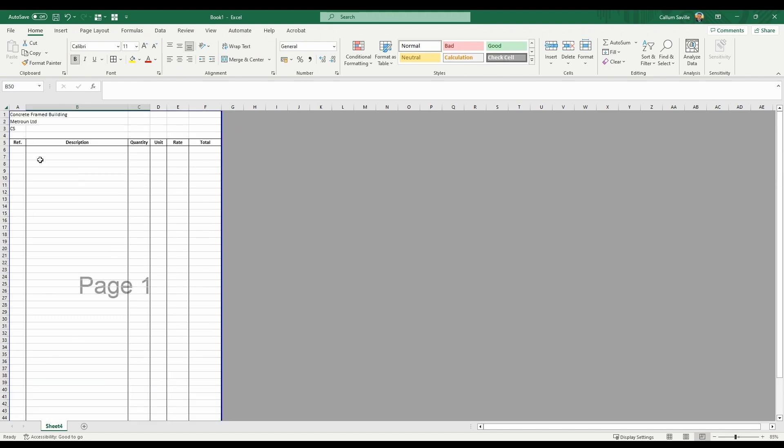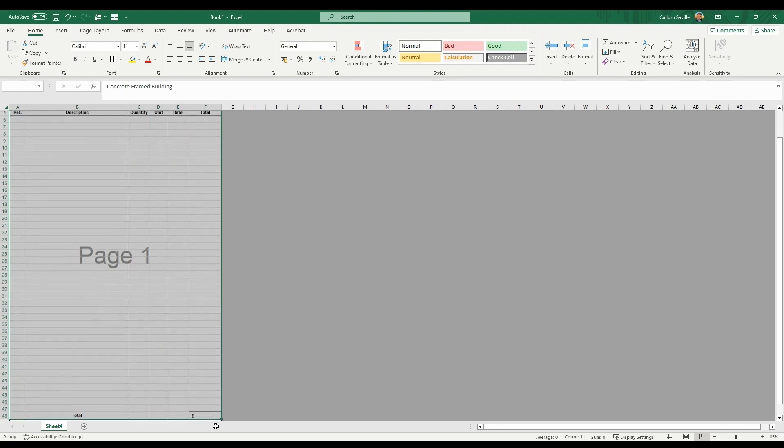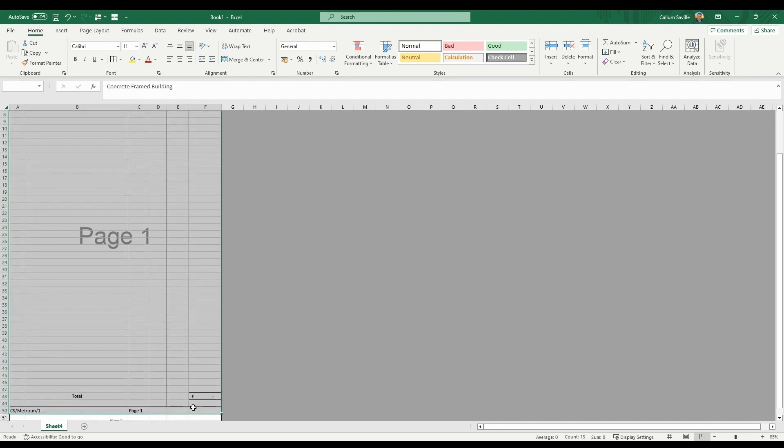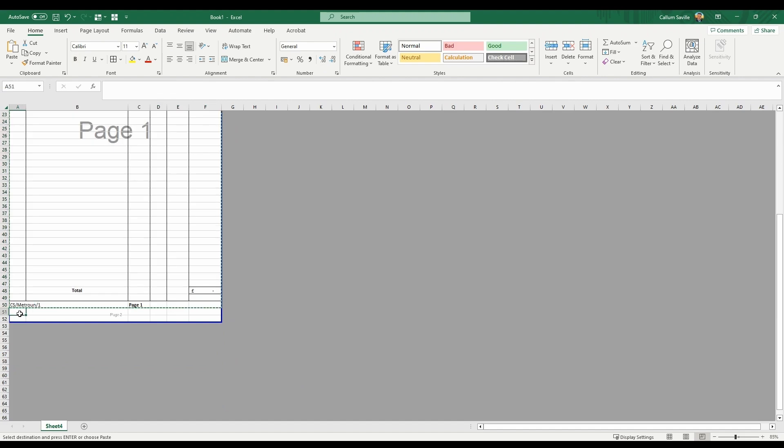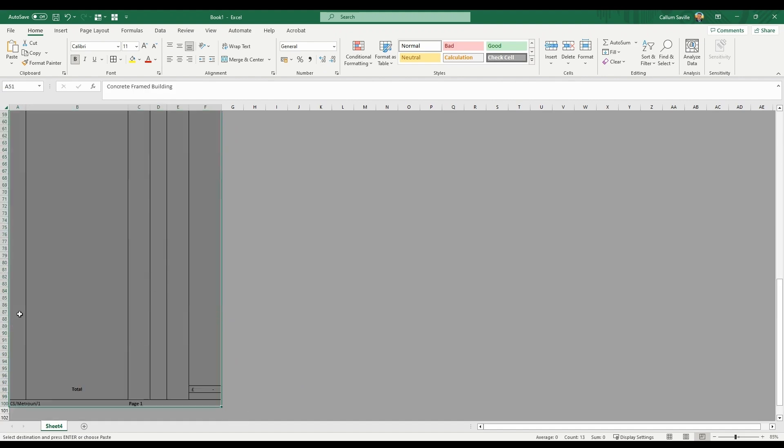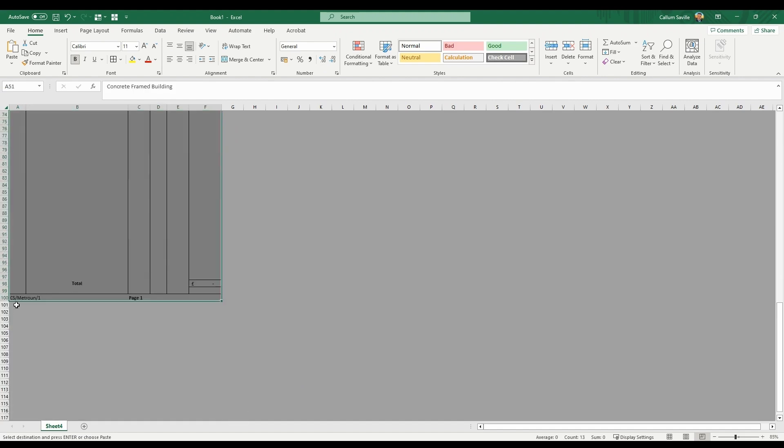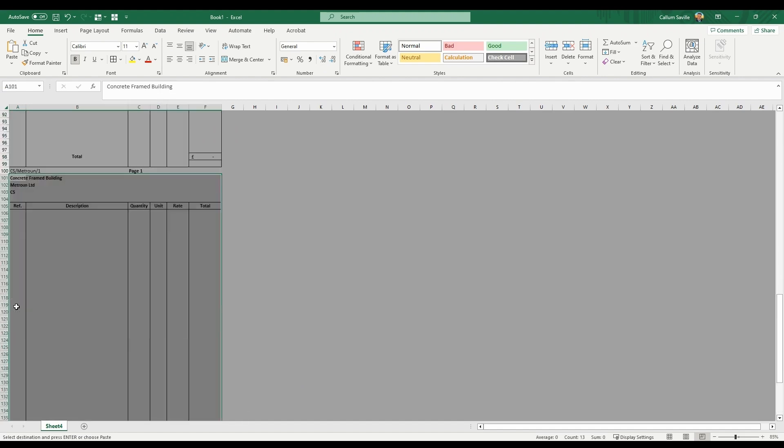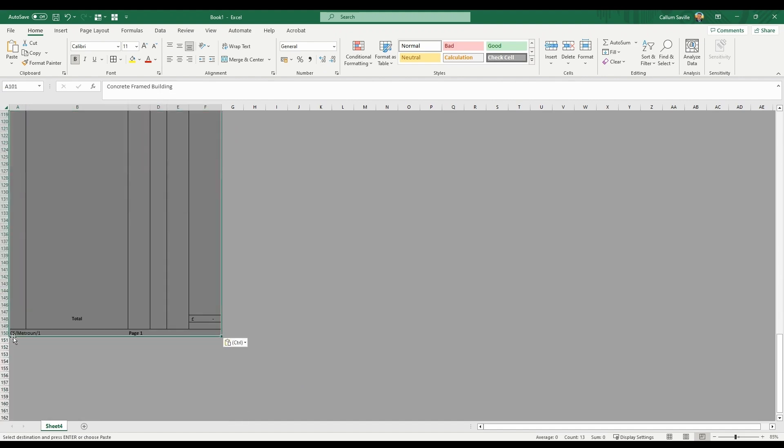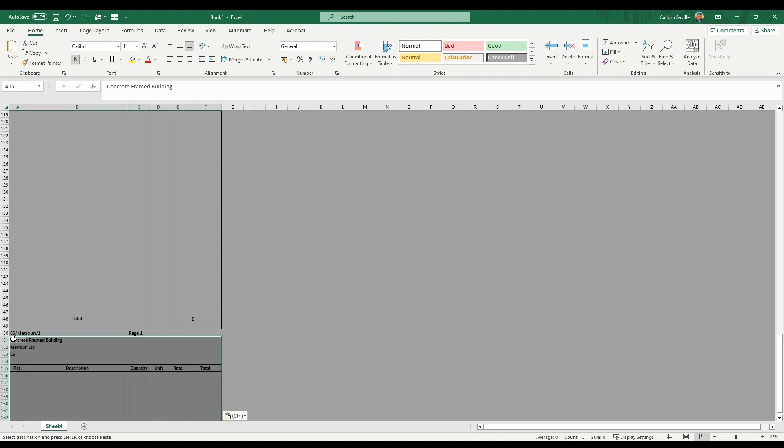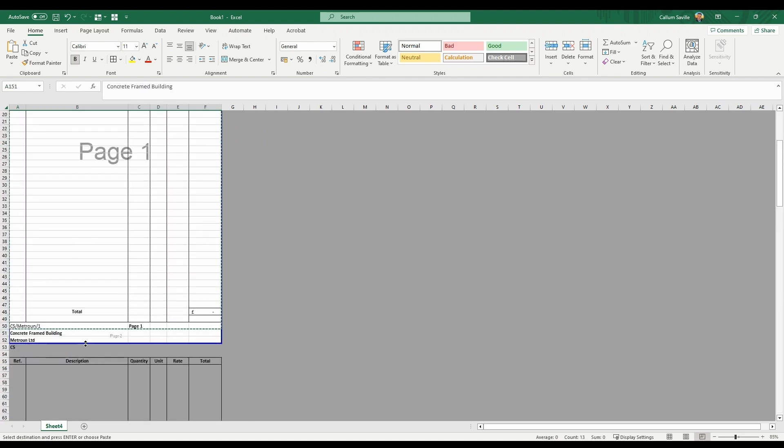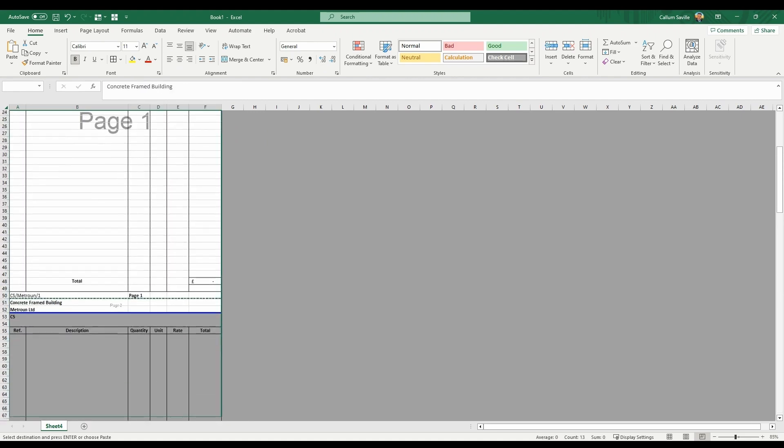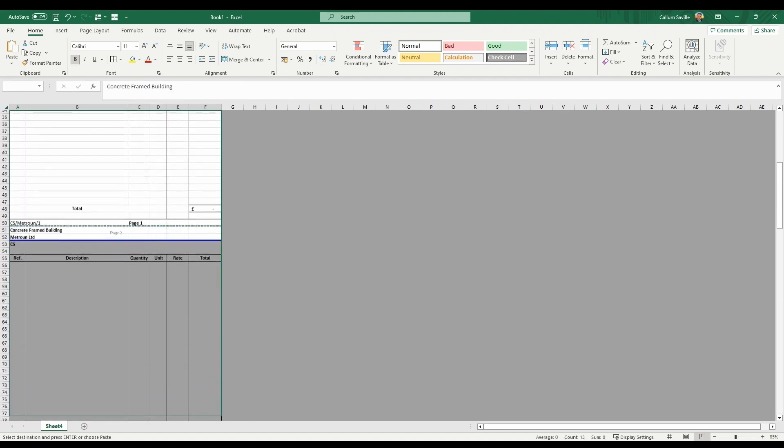Once you're happy with the format of your BAQ, select page 1, copy and then paste for as many pages you need. Drag your page break preview down.